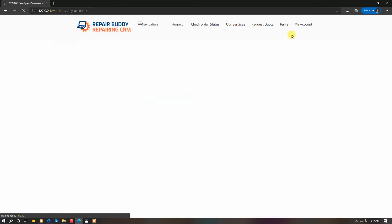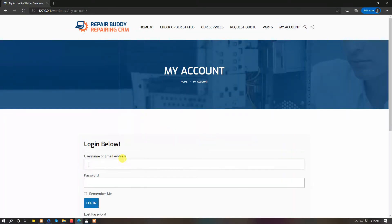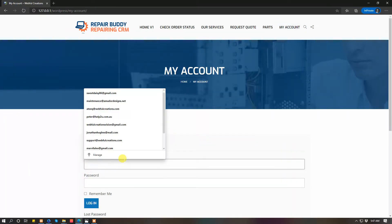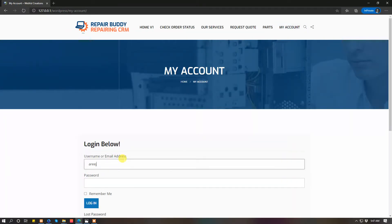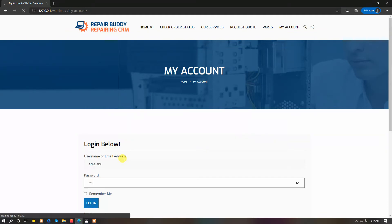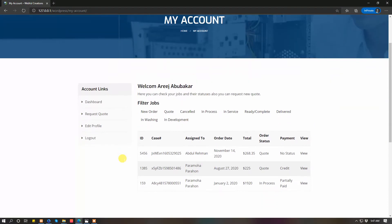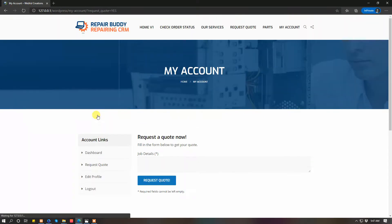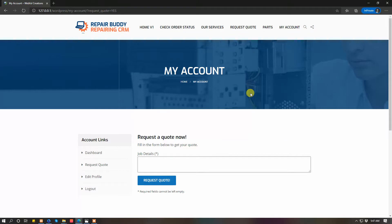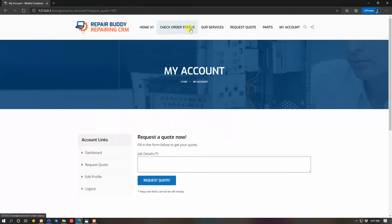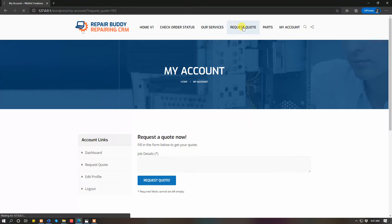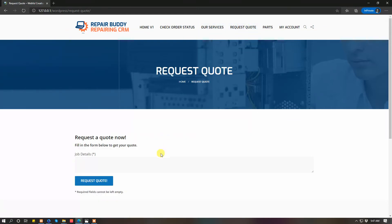Then he can go here and login. Logins are always sent to the customer's email whenever they are registered or their job is created. The request quote only needs the job details.